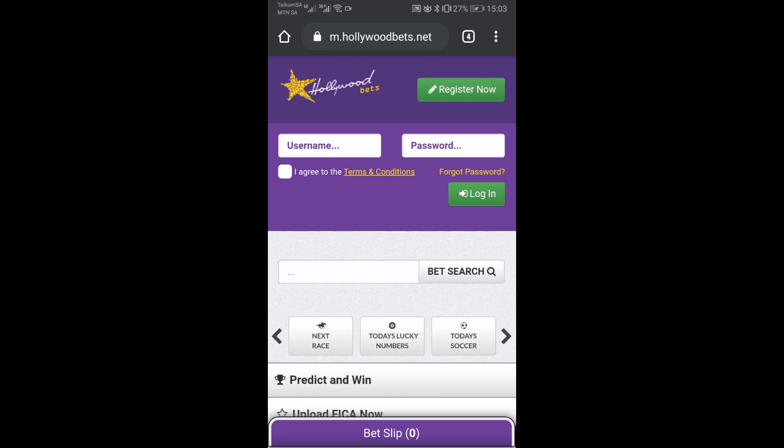Hi guys, Robert here from Best Sports Betting and today I'm going to be showing you how you can add a shortcut to HollywoodBets Mobile on your phone's home screen.